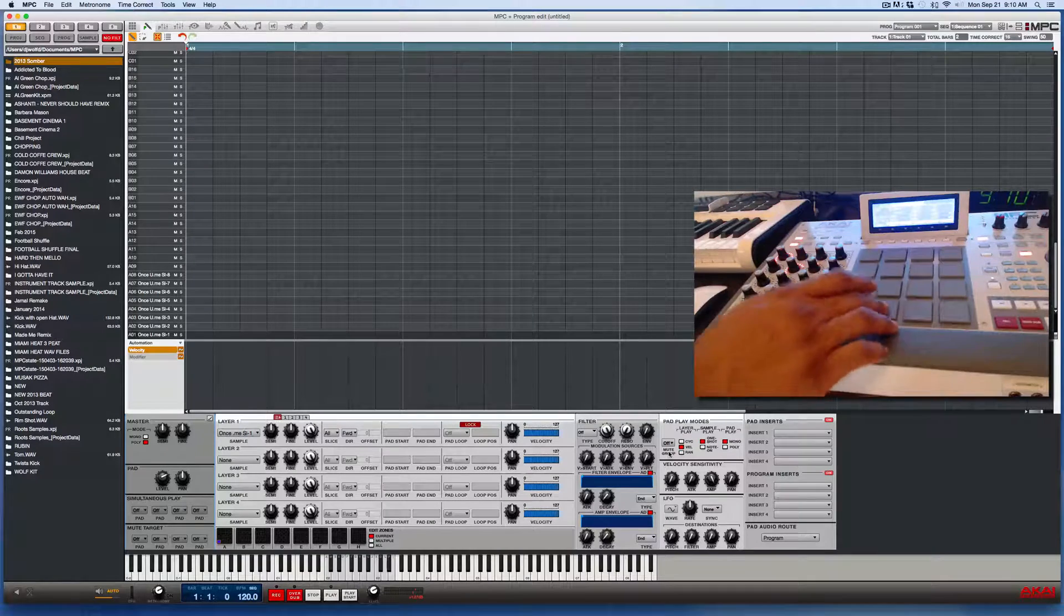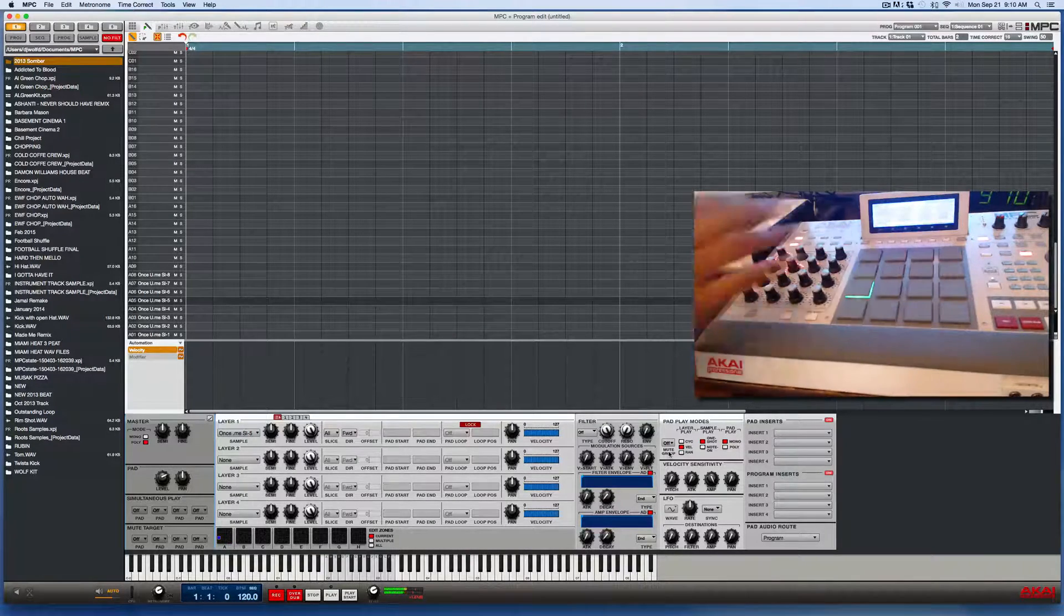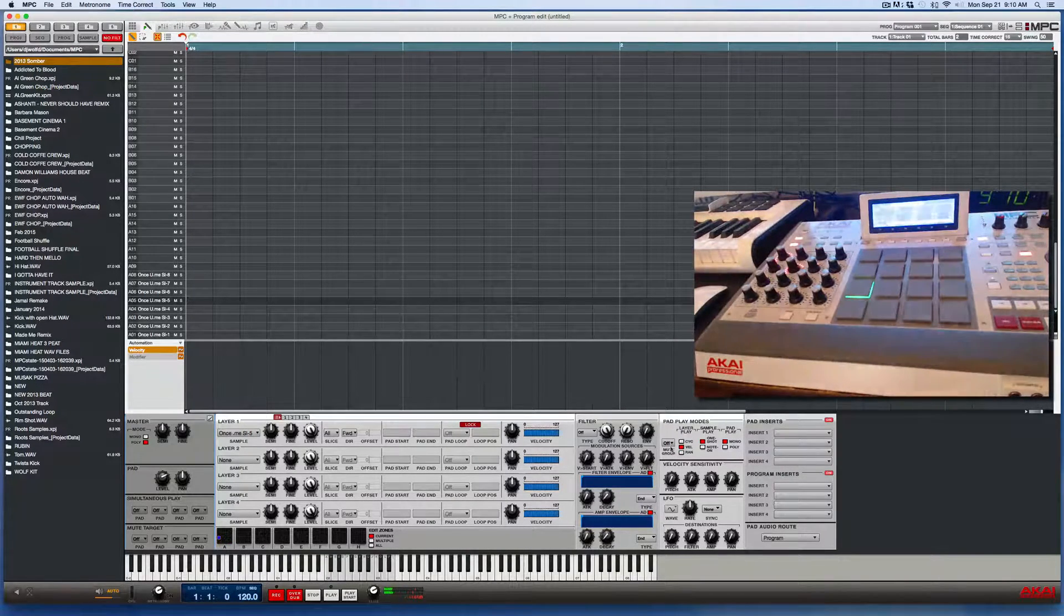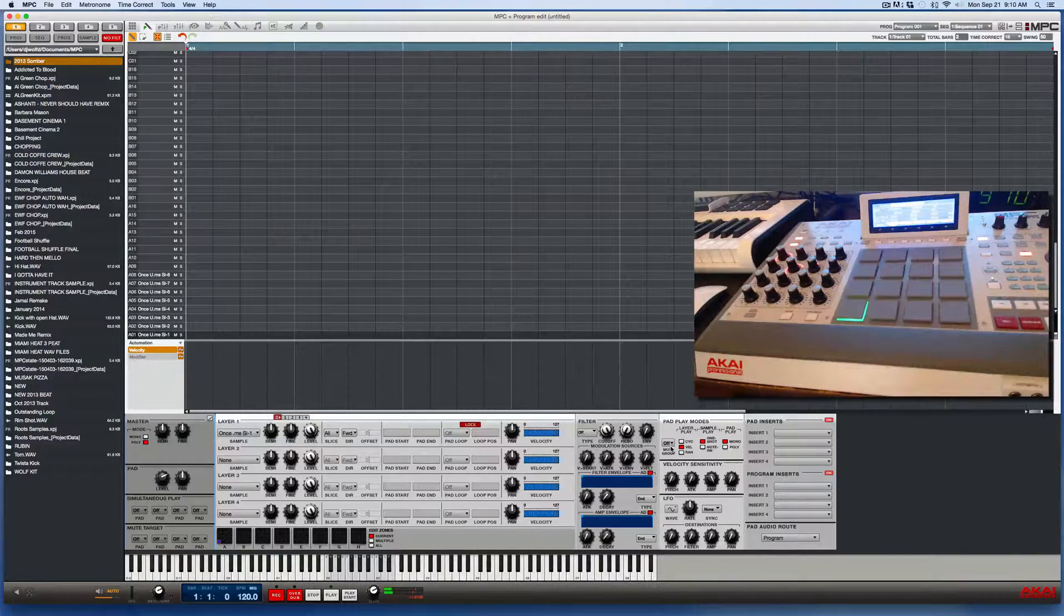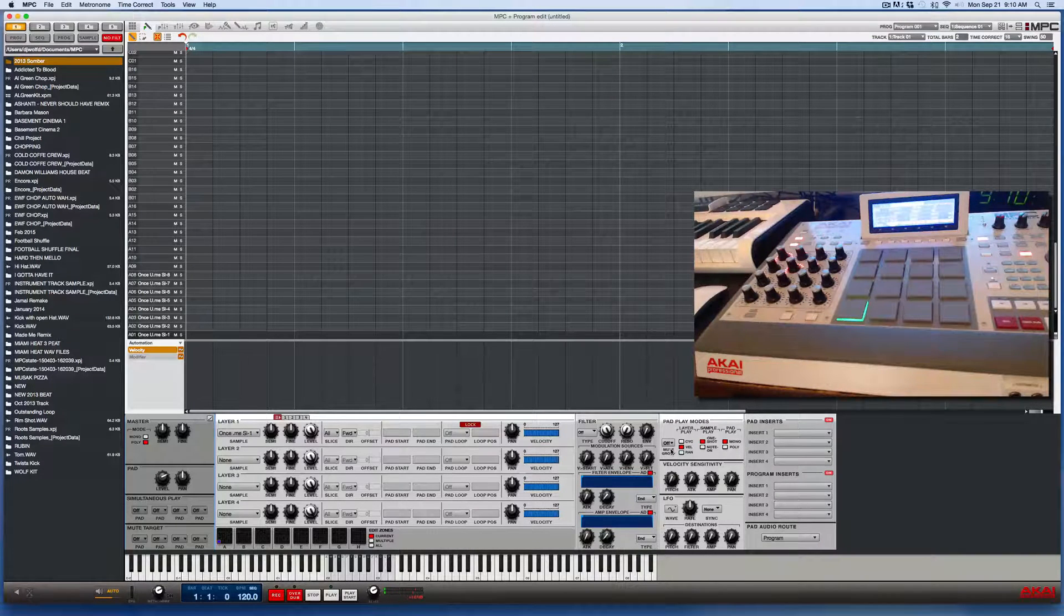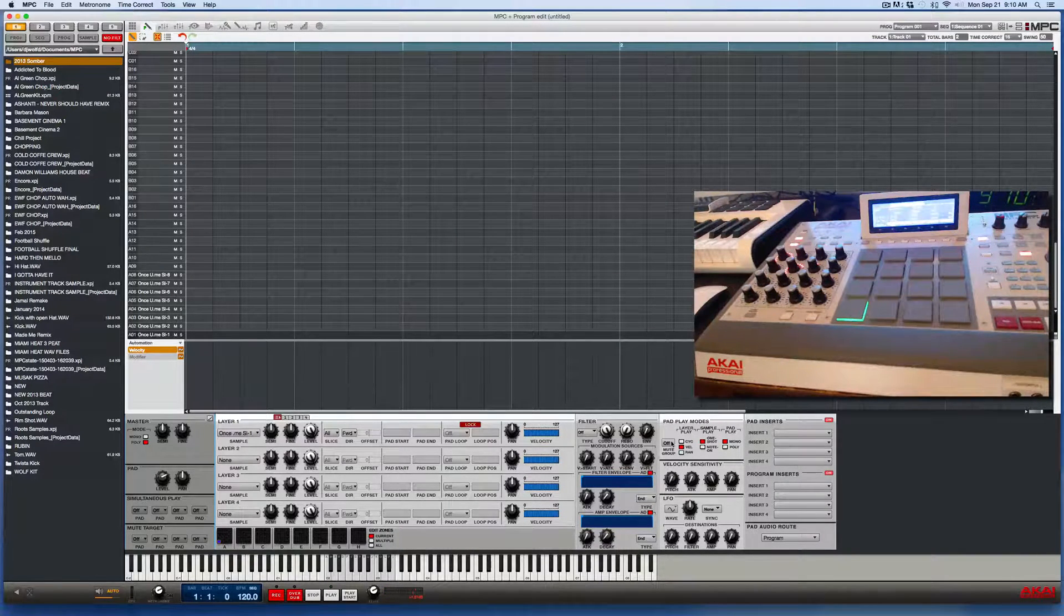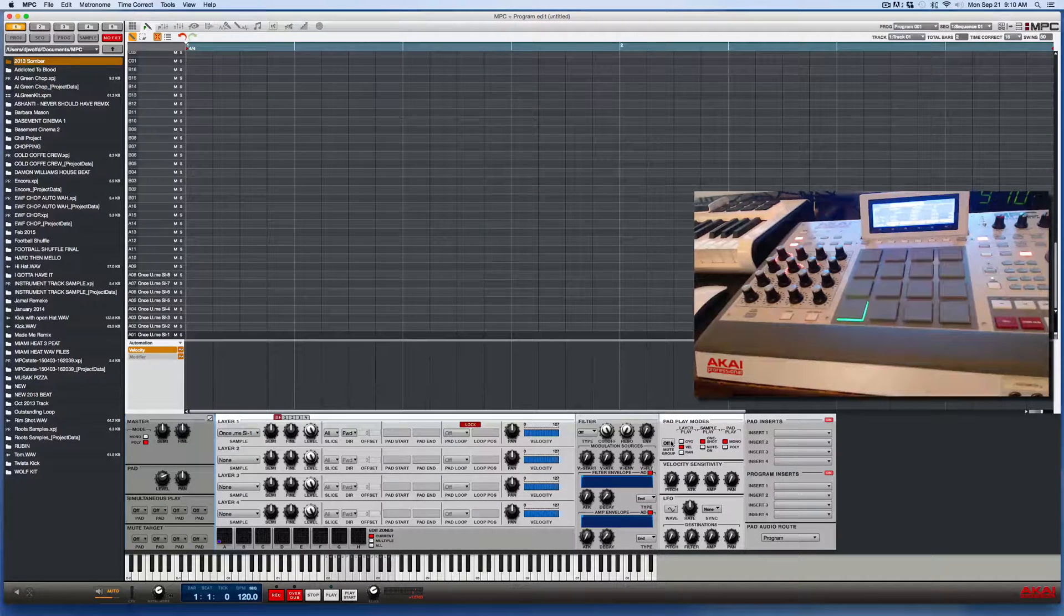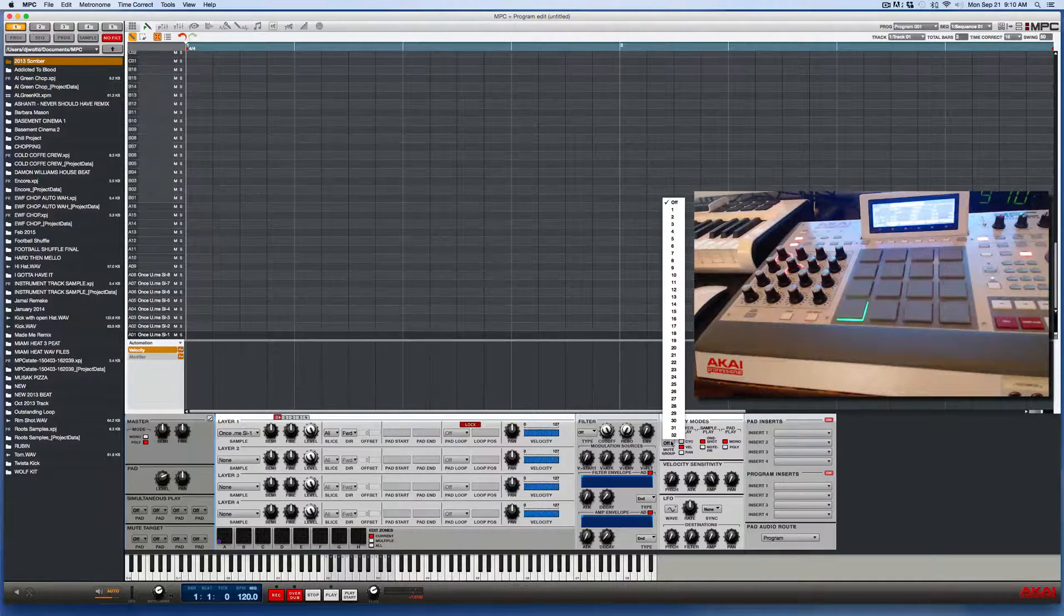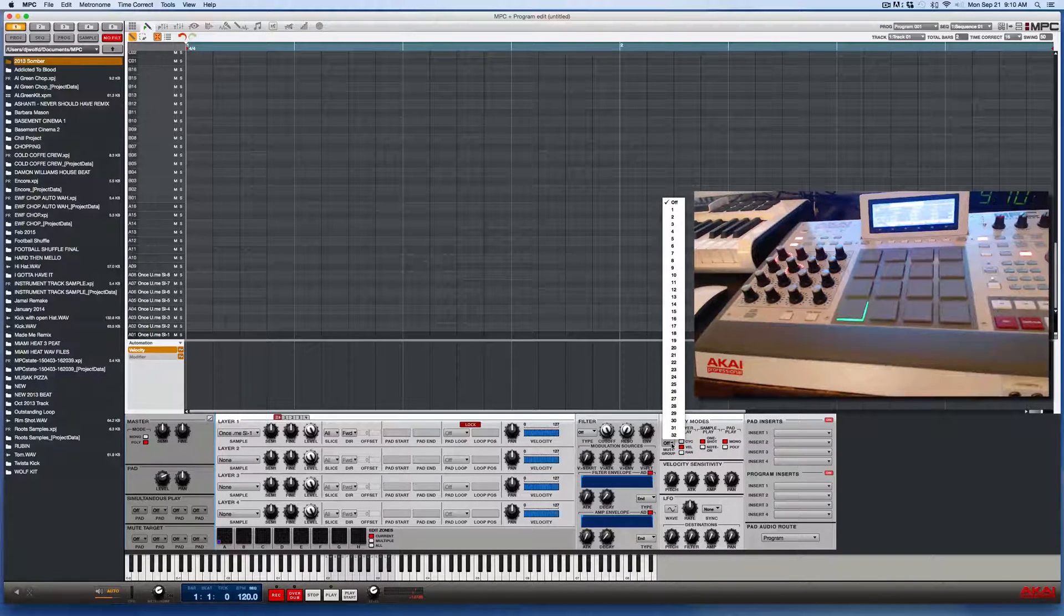And for every pad that I press right now, you see that the mute group is off on every sample, on every pad. So I just press pad one, it doesn't matter what pad I press first. And I just click this drop down button.